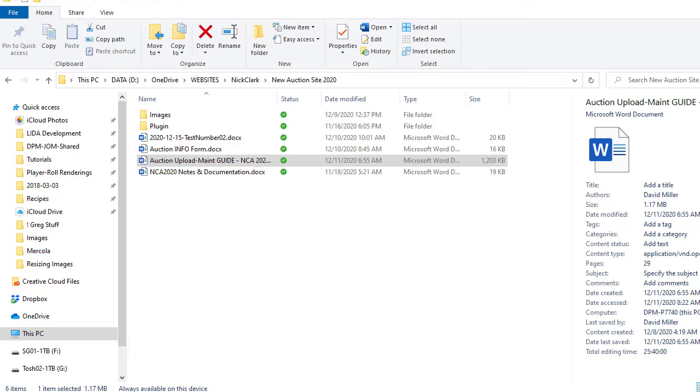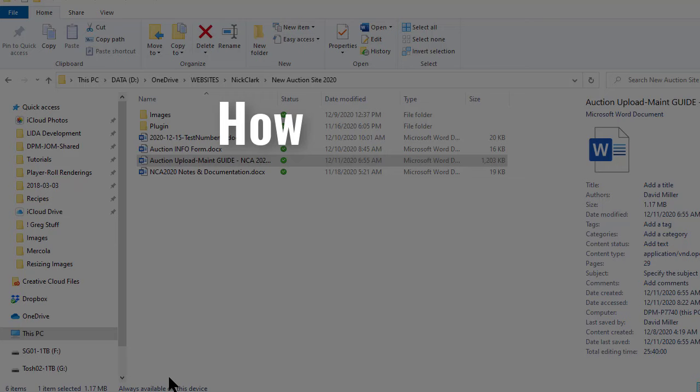Hi, this is David with David's Tutorials and in today's video I'm going to show you how to share a folder or a file through Microsoft OneDrive.